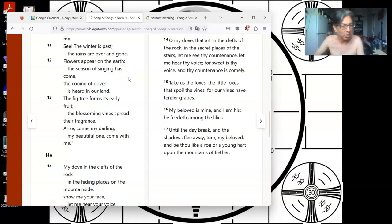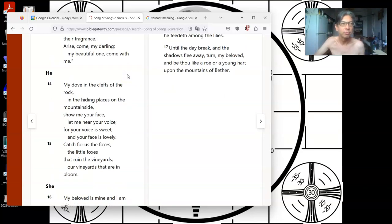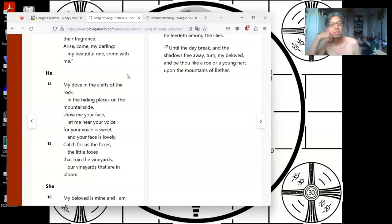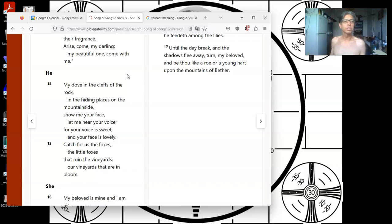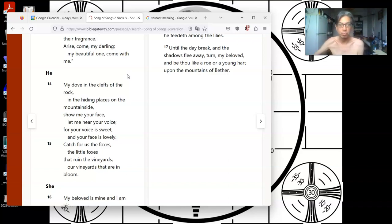Who's saying that? Ah, yes, I see who's saying that. I see this now. The fig tree forms its early fruit. The blossoming vines spread their fragrance. Arise. Come, my darling, my beautiful one. Come with me. He says, My dove in the clefts of the rock, in the hiding places on the mountainside. Show me your face. Let me hear your voice. For your voice is sweet, and your face is beautiful. Catch for us the foxes, the little foxes, that ruin the vineyards. Our vineyards that are in bloom.